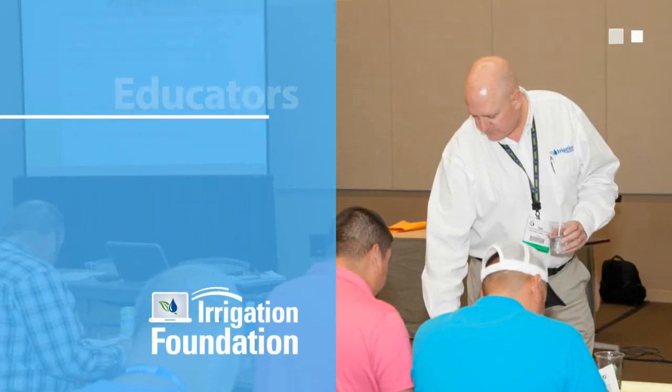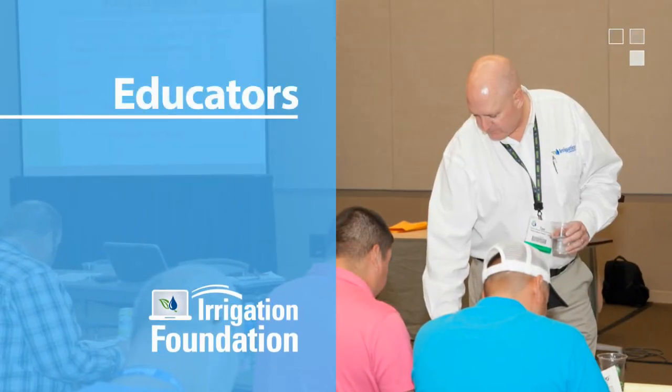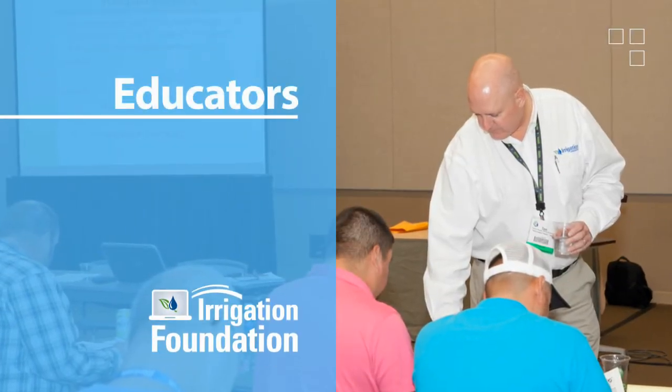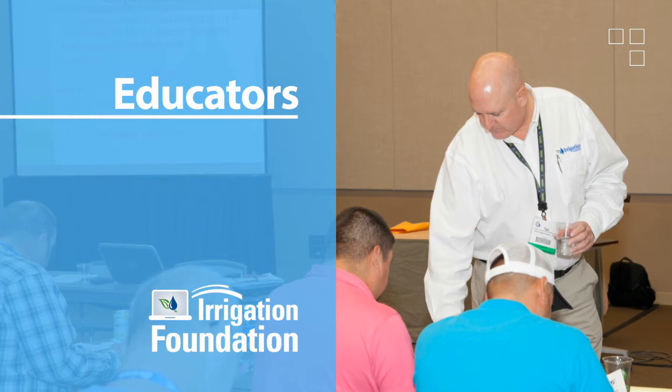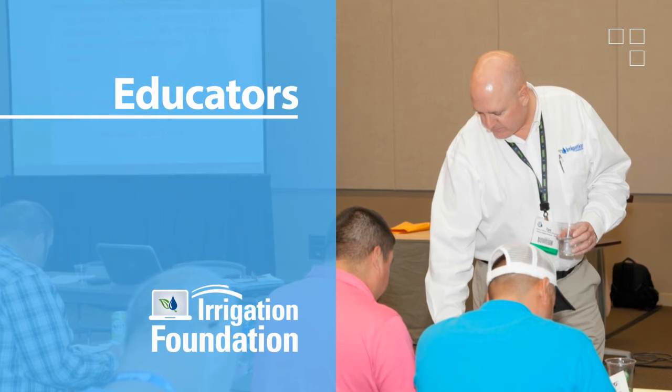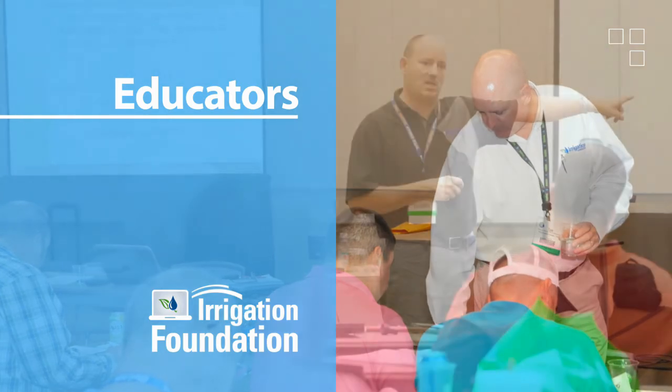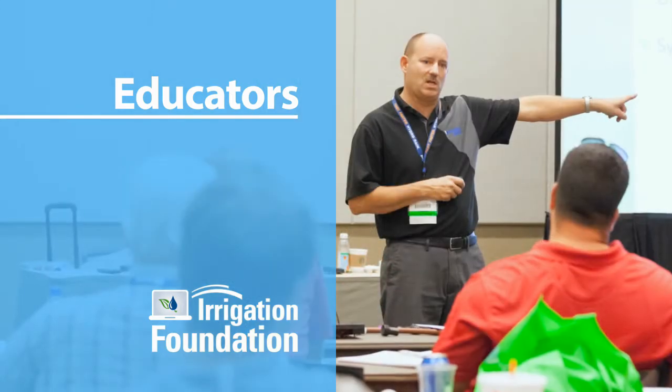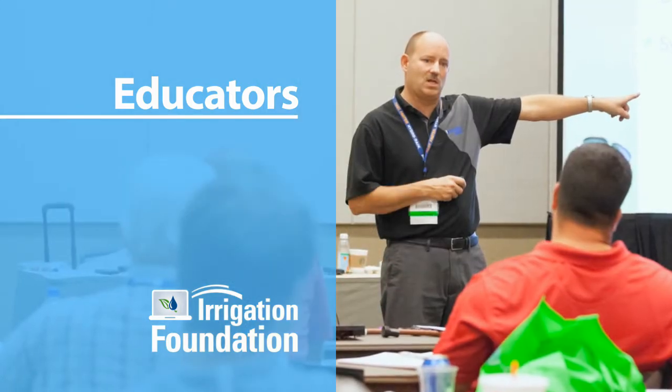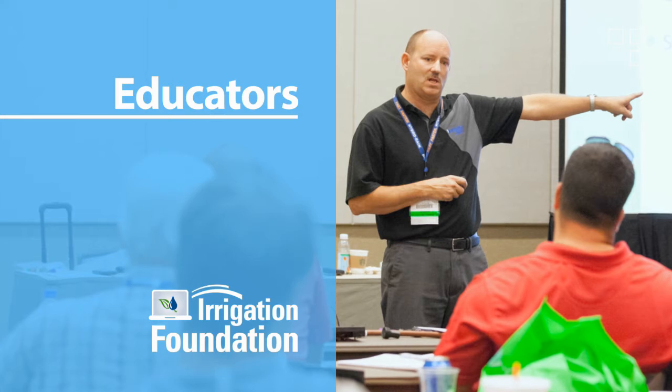Whether you are looking to develop a new course, expand existing curriculum, or help students find rewarding careers, the Foundation offers a variety of programs and resources for educators.